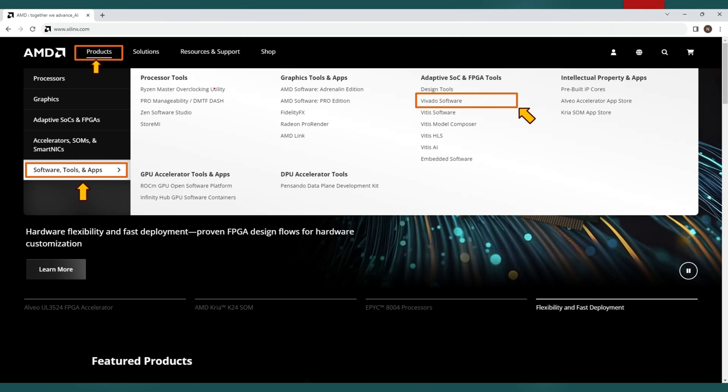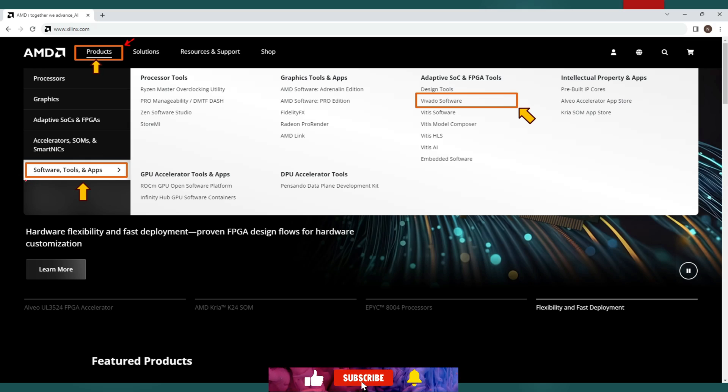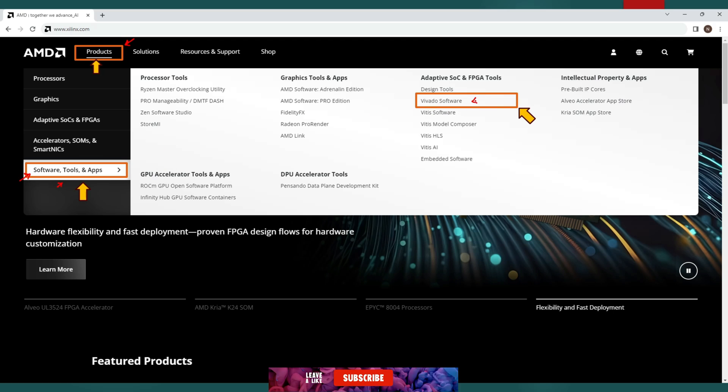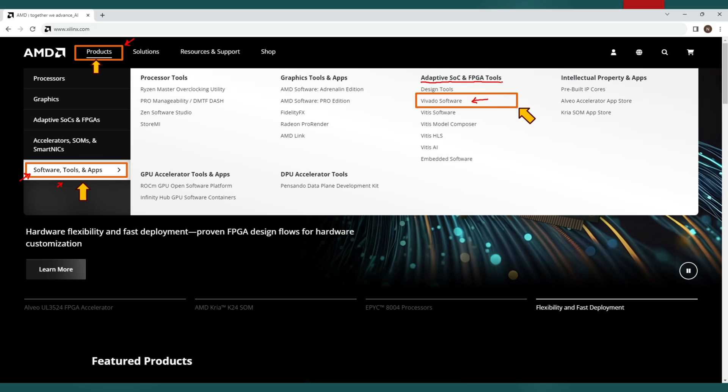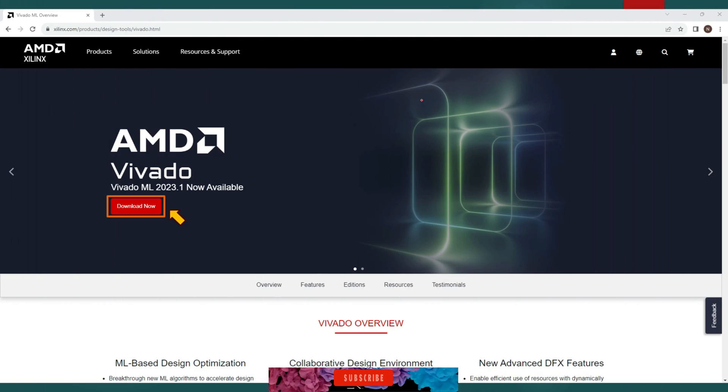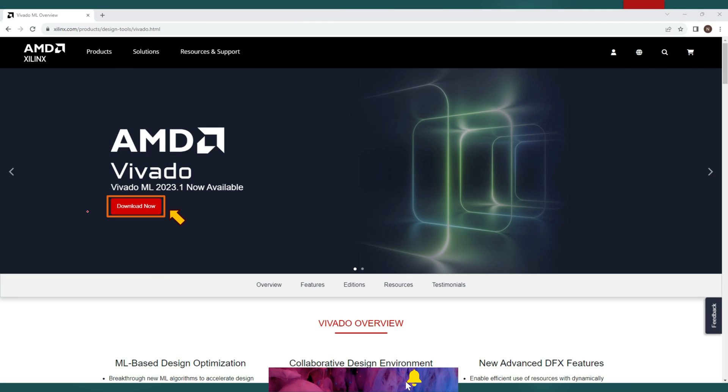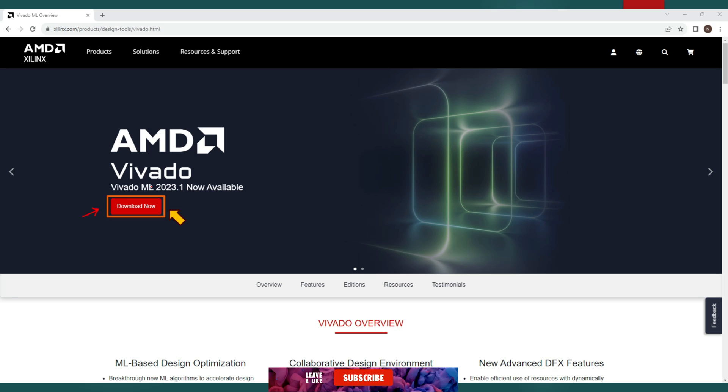You can also use www.amd.com instead of www.xilinx.com and you will see the same page here. Now go to the products tab. Under the products tab you will see software, tools and apps section. Click on this option. Now you will see the option of Vivado software under Adaptive SoC and FPGA tools. Click on this Vivado software option. At this page you will see the option of download now. Click on this option.